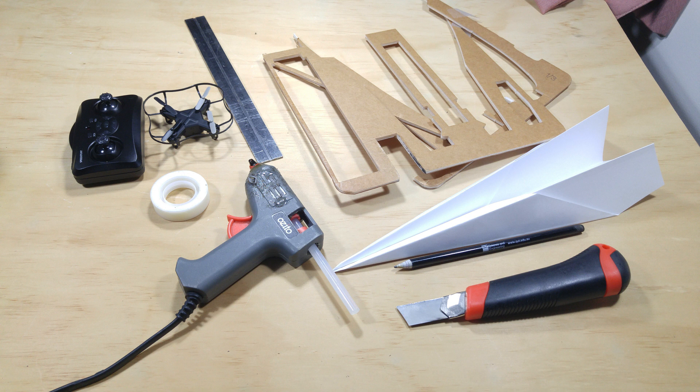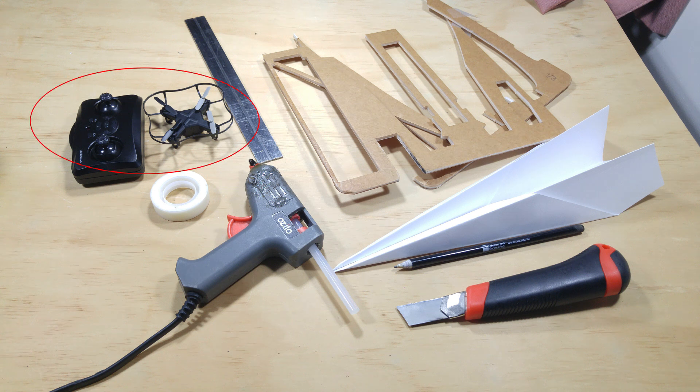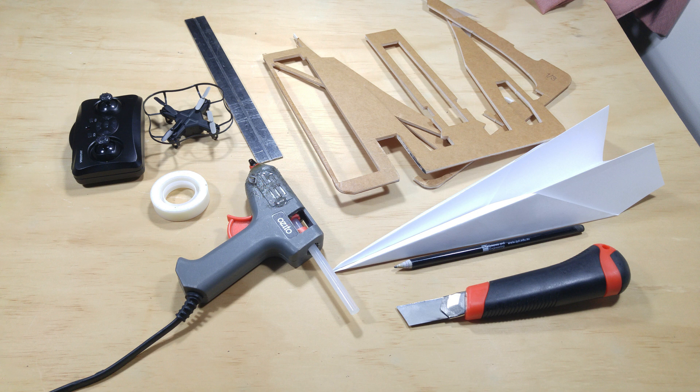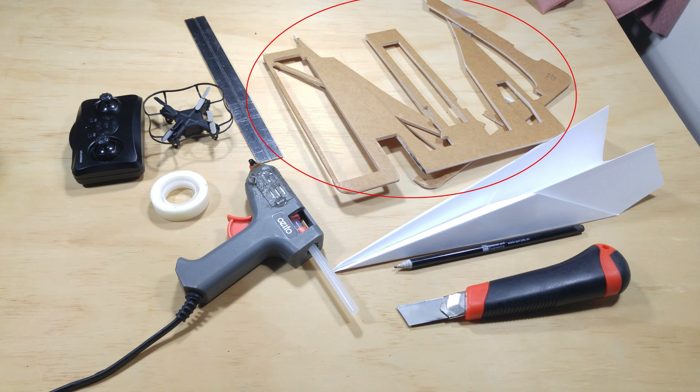You're gonna need a cheap nano quadcopter. I got this one from Kogan for nine bucks. You'll also need some form of lightweight rigid material like foam board or the foam from a takeout container. Cardboard might work as well.